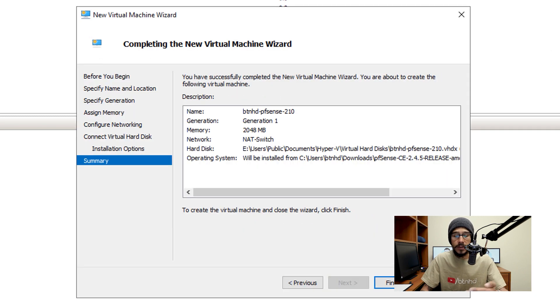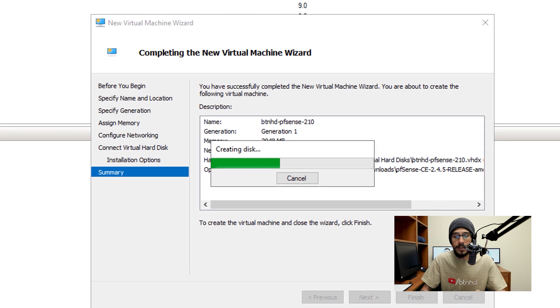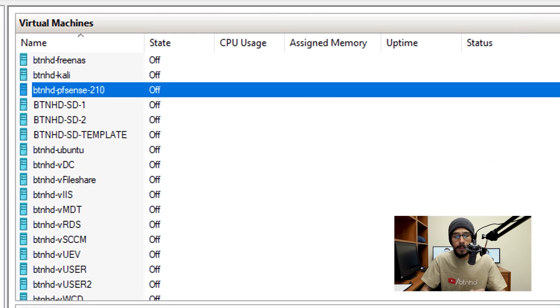And it gives you a nice little summary, and then click on finish. It's going to start creating the disk for you and then you're done.